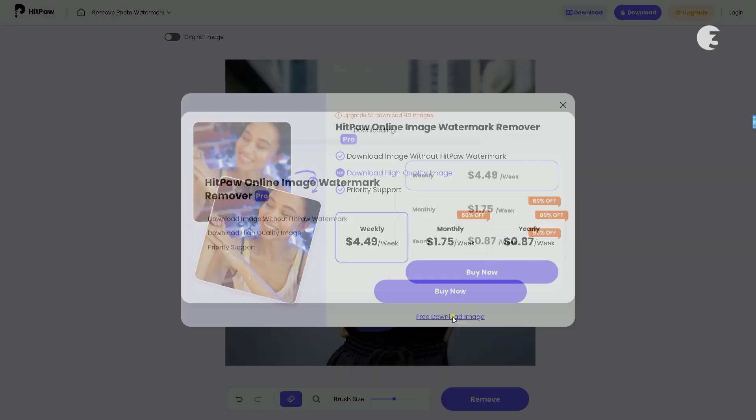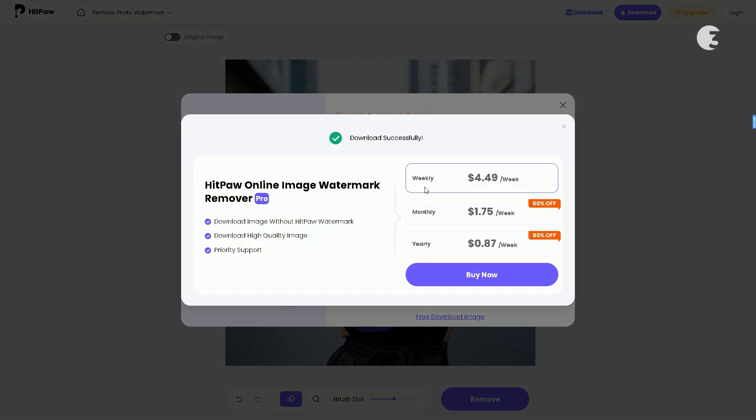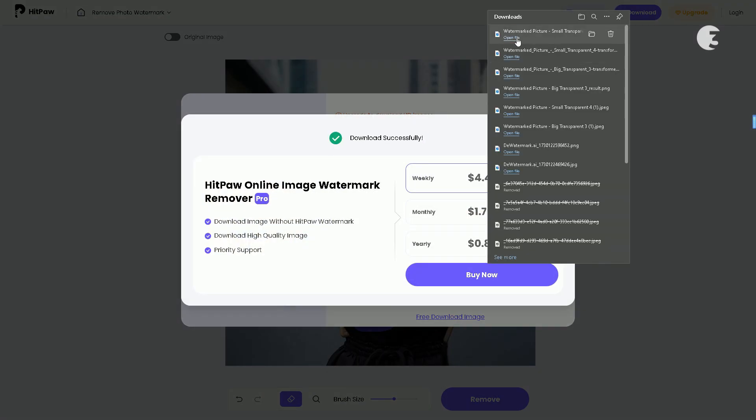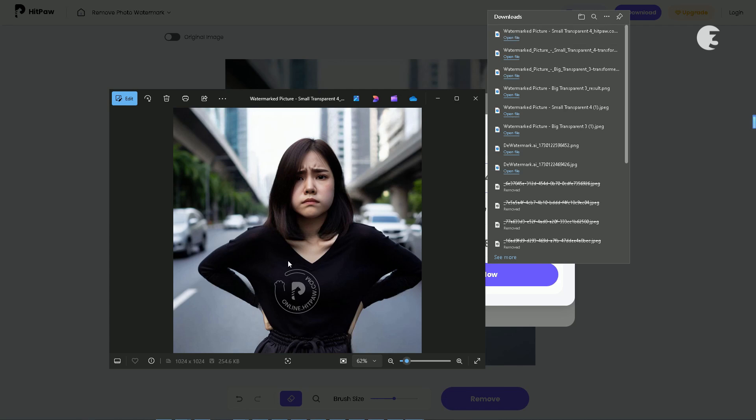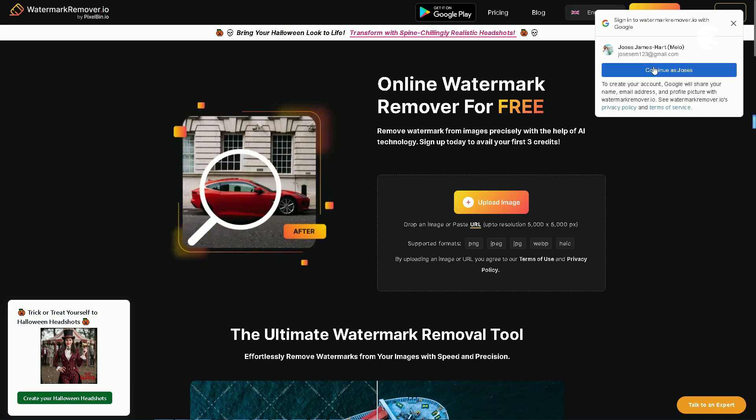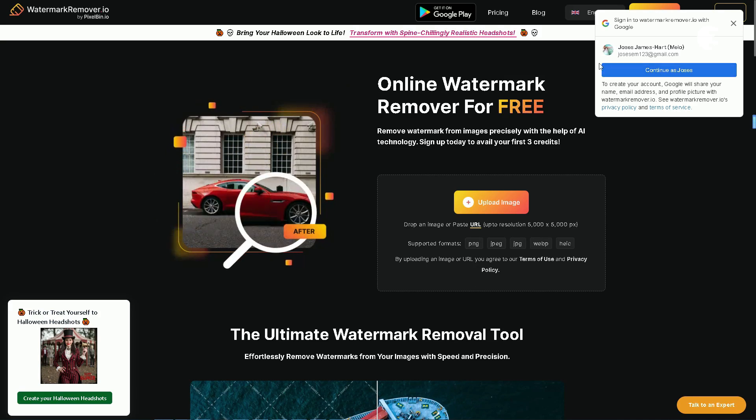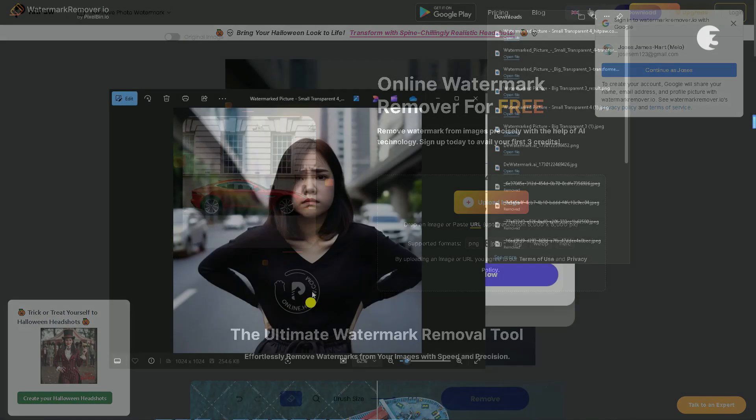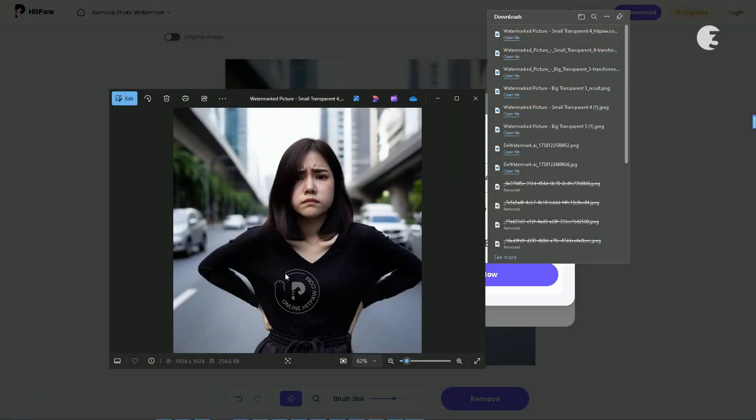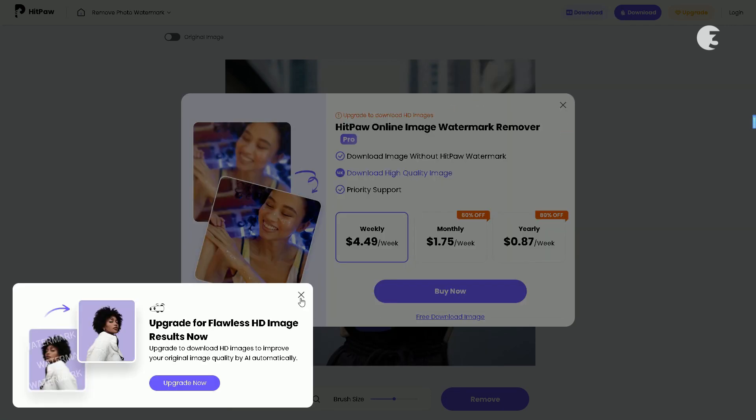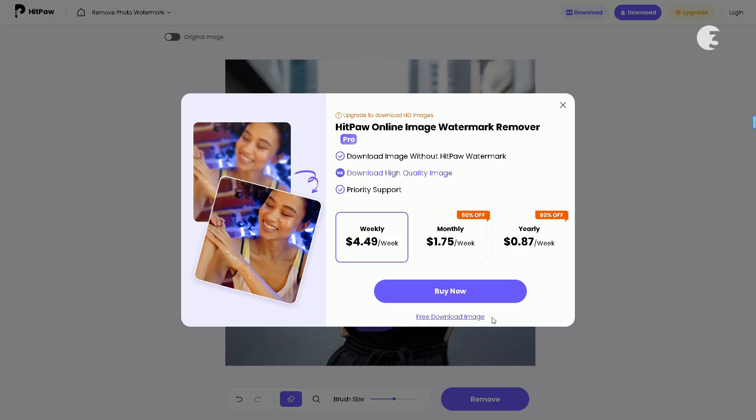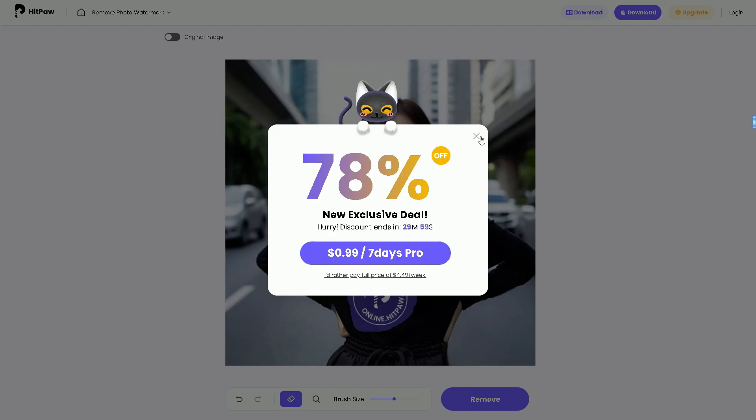Ultimately, the best choice really depends on your specific needs and budget. If you are looking for a straightforward, cost-effective solution for watermark remover, you might want to give watermarkremover.io a try. However, if you are willing to spend a little extra for more features, HitPaw Watermark Remover might be worth considering. But remember folks, always respect copyright laws. It is illegal to remove watermarks from images or videos that aren't yours or you don't have the rights to.